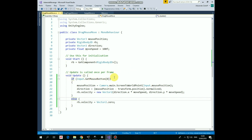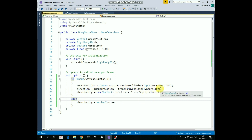In the Start method we get the RigidBody2D component. Then all of the movement happens in the Update method. If the left mouse button is pressed and held down, we get the mouse pointer position and assign it to the MousePosition variable. Then the direction from the rocket position to the pointer position is calculated, which has to be normalized for proper movement. After that, RigidBody gets a velocity in this direction multiplied by MoveSpeed. And if the mouse button is released, the rocket stops.